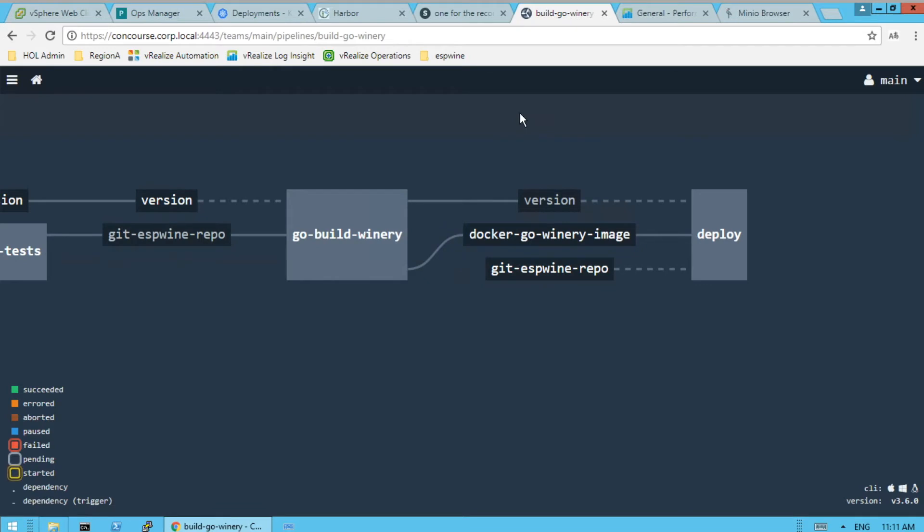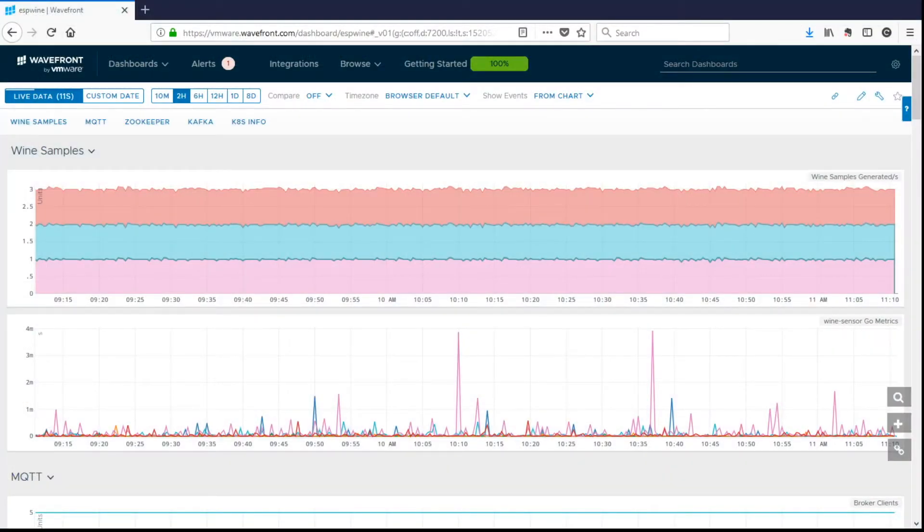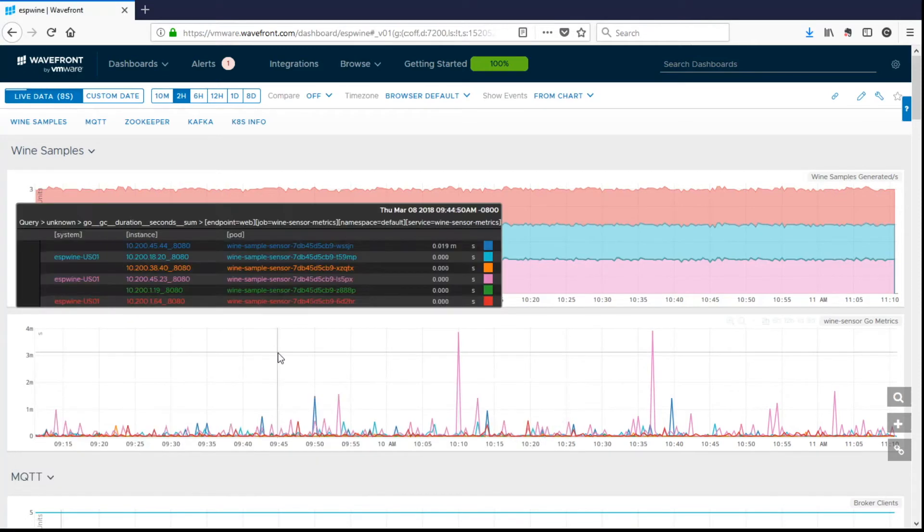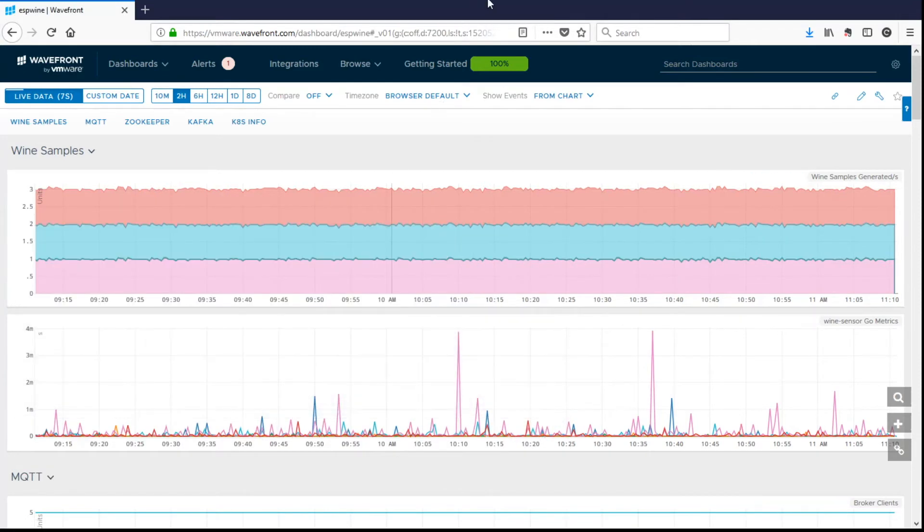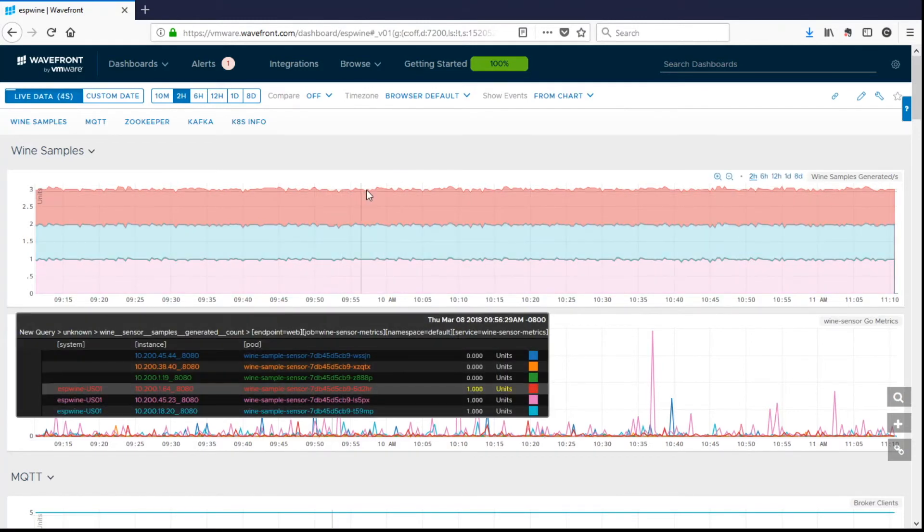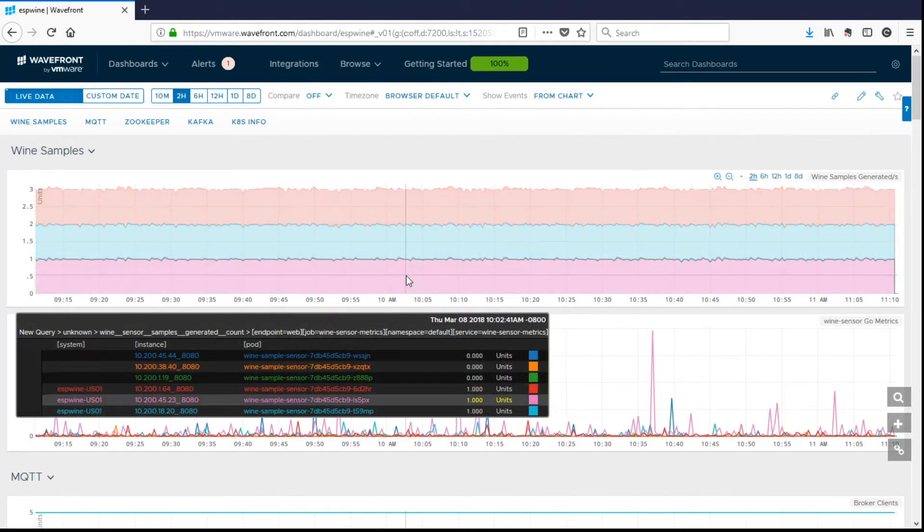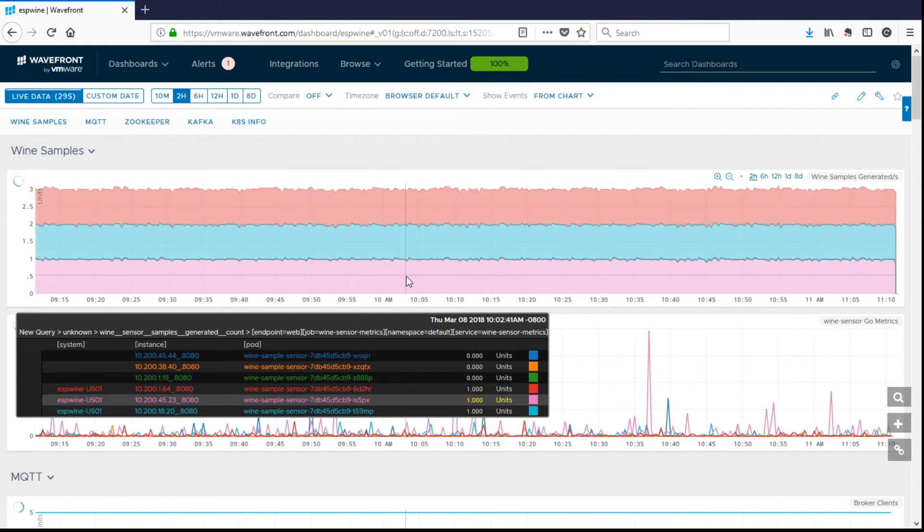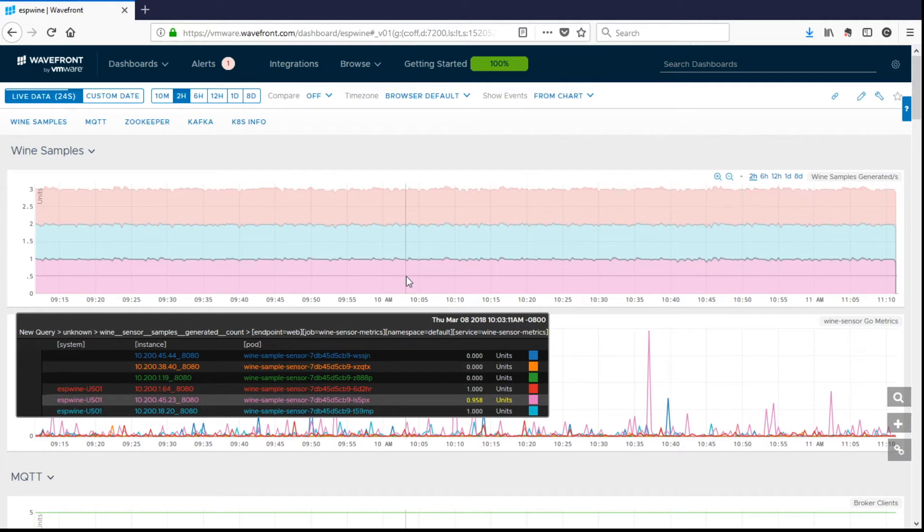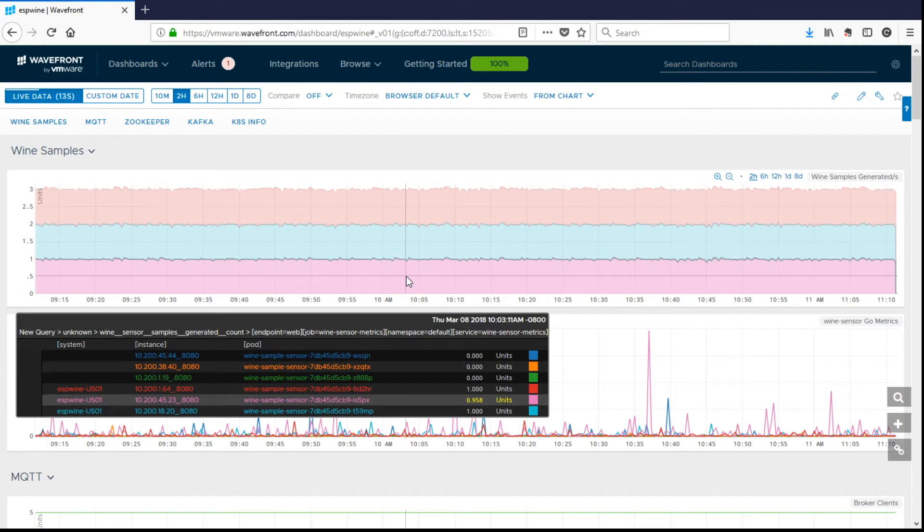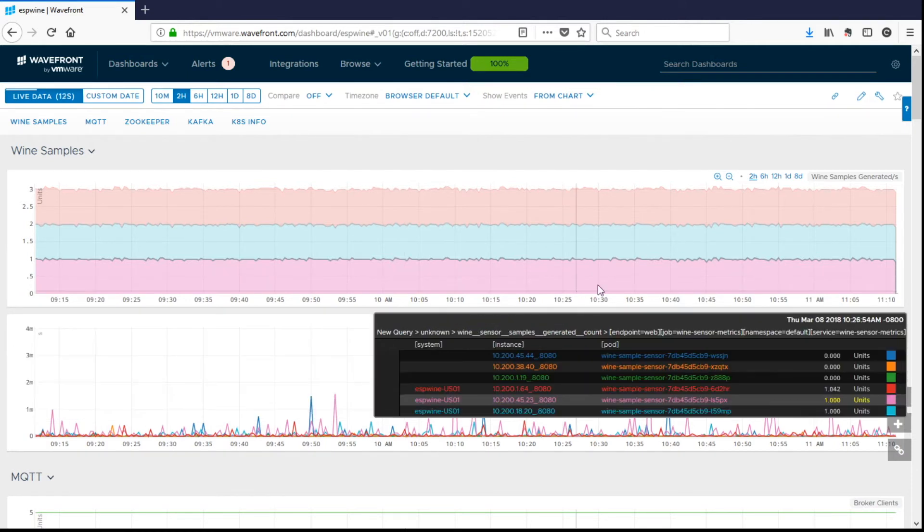So while we're looking at that, we can go take a look at Wavefront. And look at the metrics that we're doing there. So we have Wavefront UI. And we have several wine samplers generating metrics, generating data for us. And you'll notice that we can distinguish which facility this is running at by the system. So in this case, we have ESP wine-US01 is our system that we're looking at.